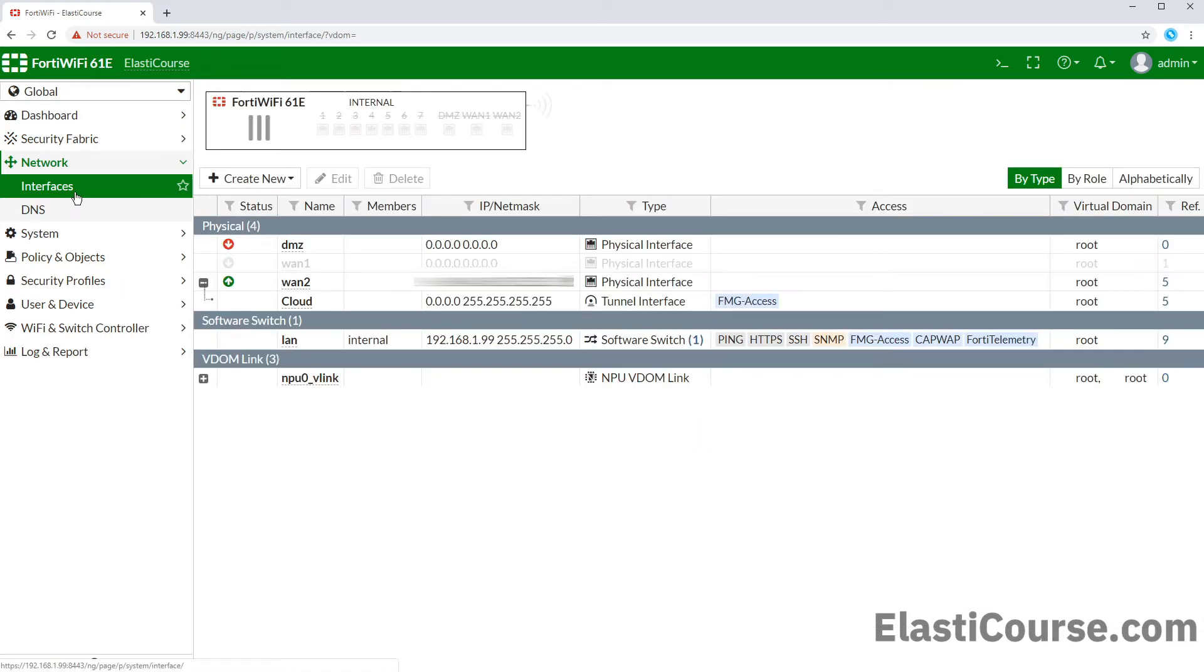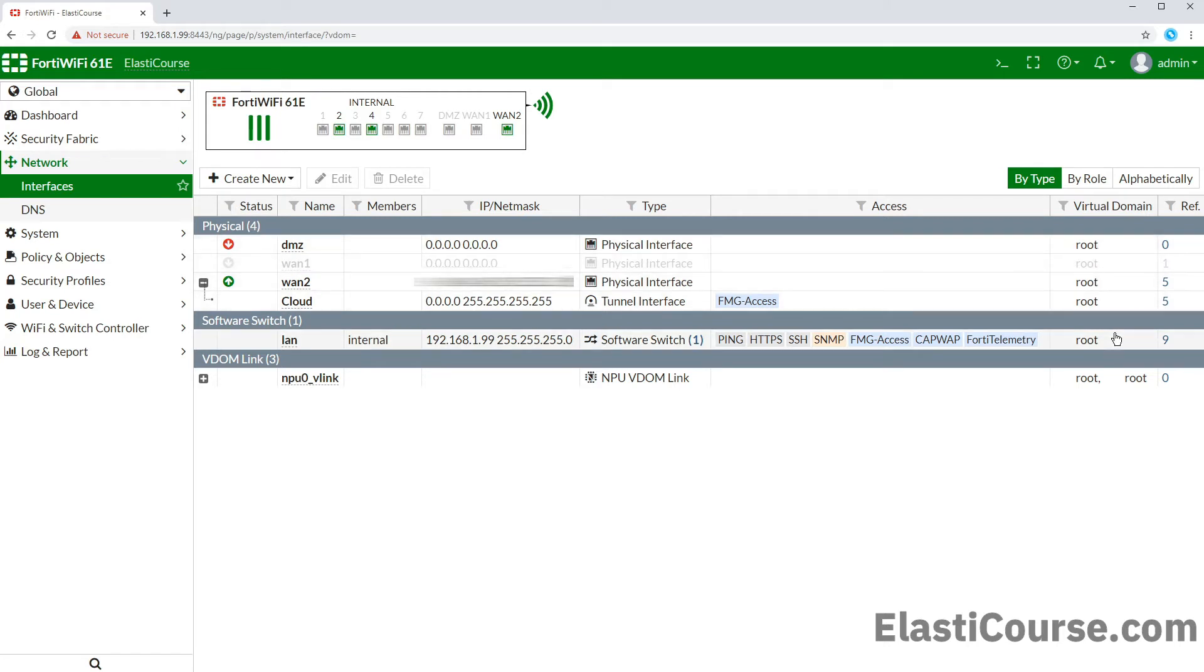Under interfaces, we will see a VDOM association with every interface in our list. Currently, all ports are associated with our first root domain, which is our default VDOM or the device as a whole before we slice it.